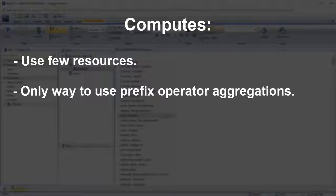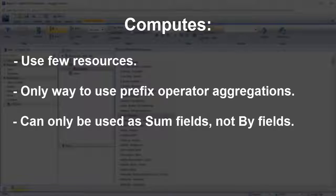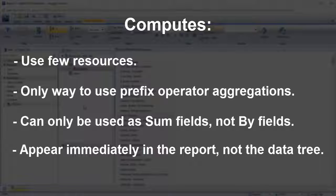However, they can only be used as some fields, not as by fields, and appear immediately in your chart or report rather than the data tree.